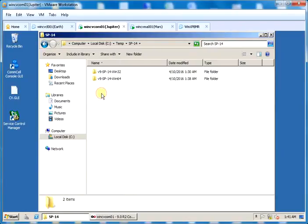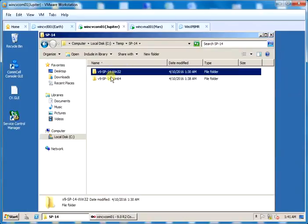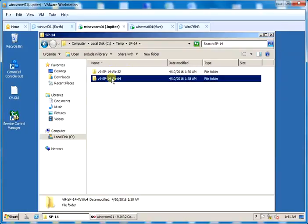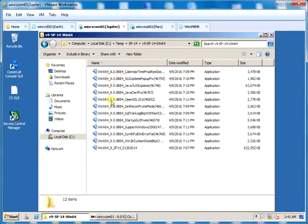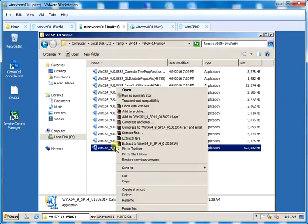I have already downloaded Windows 32-bit and 64-bit Service Pack 14 along with additional updates. All updates need to be extracted to their respective directories.